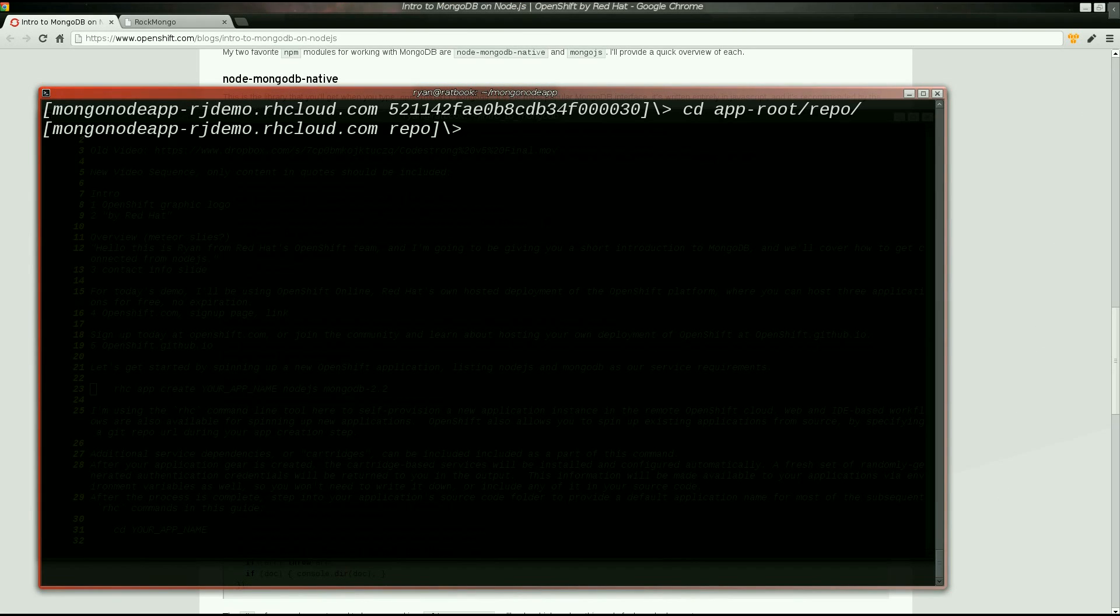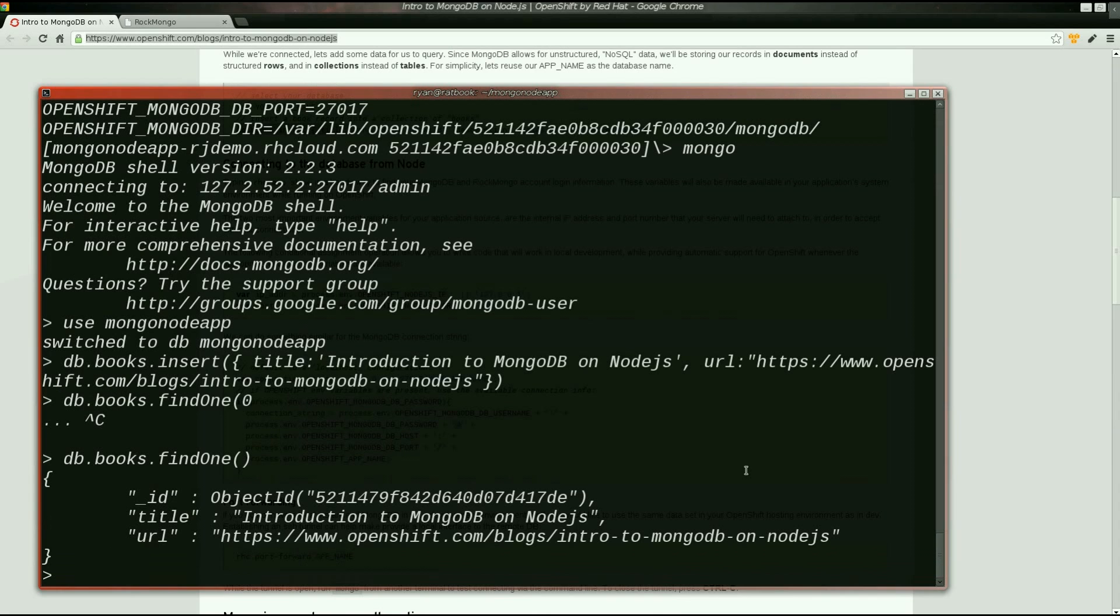db.books.find() will return our new document. Now let's try finding the same data from within Node.js.